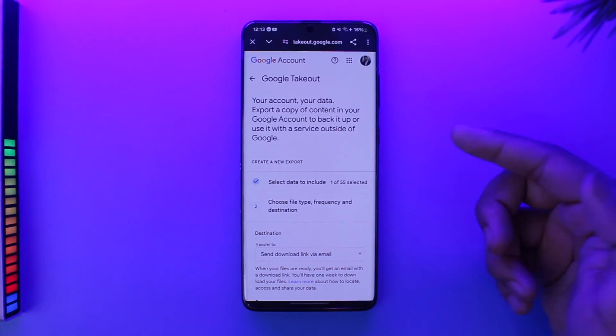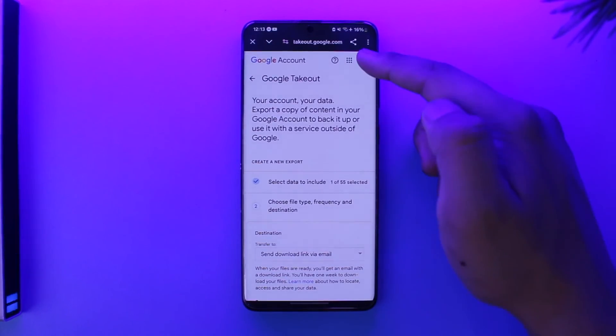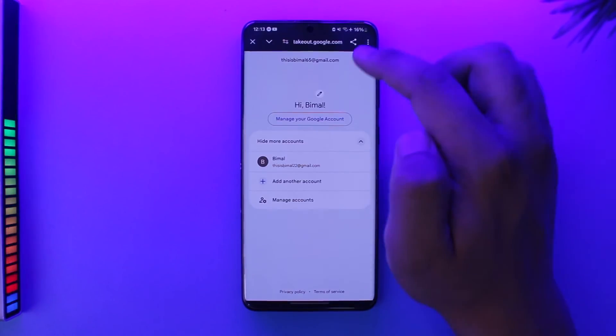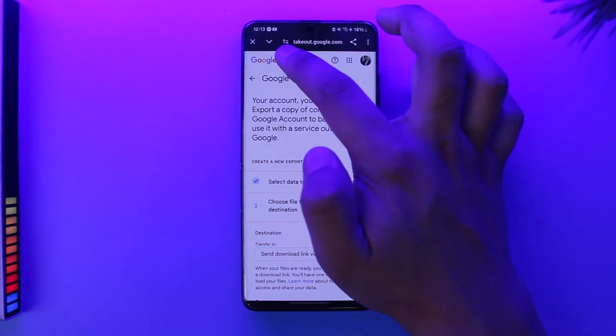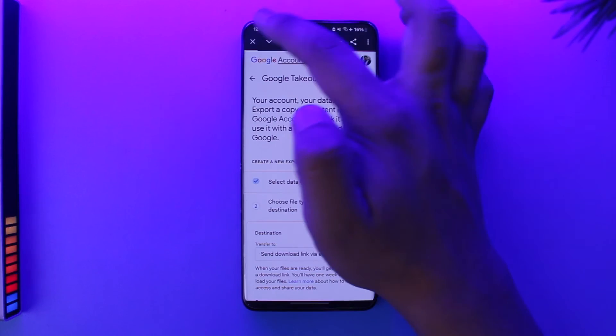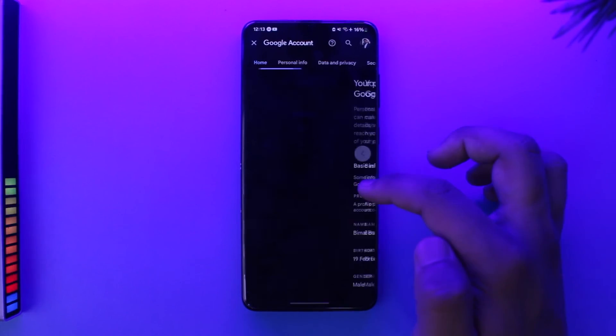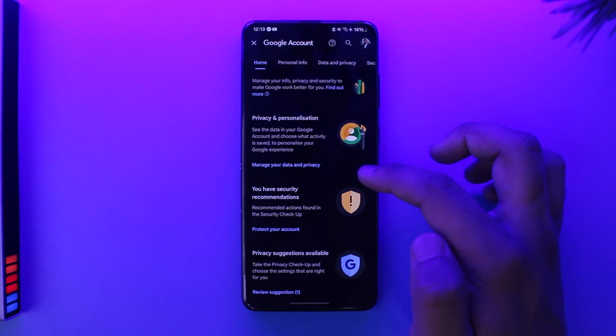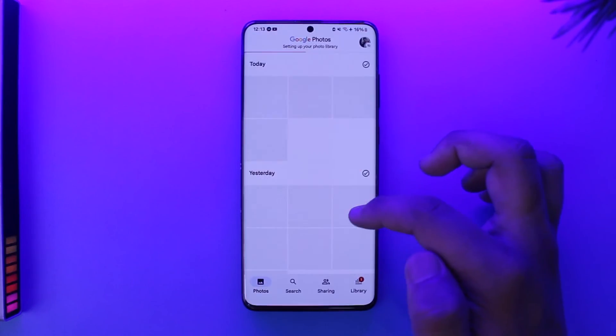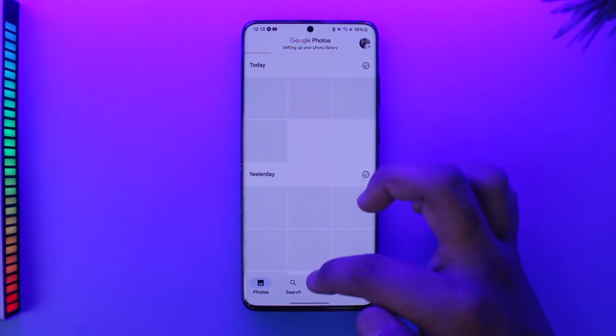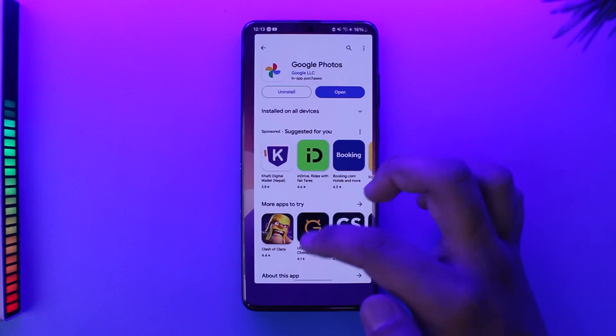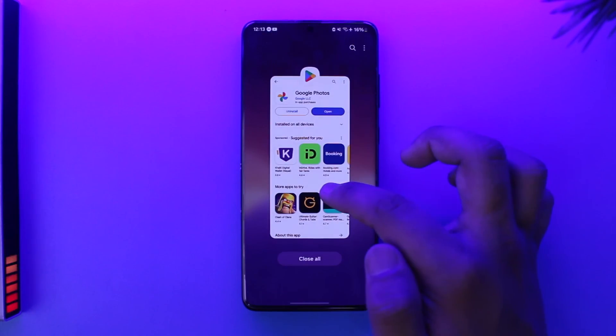Once you create an export, you will get an email within a couple of days inside of your Gmail account. Then from there, you will be able to get the download link. This way, you will be able to download all Google Photos to gallery. Hope this video was very helpful.